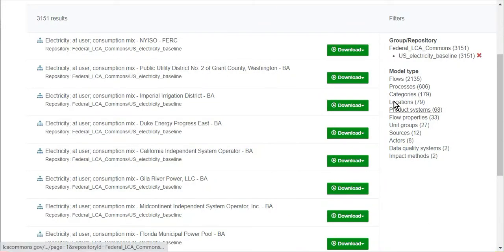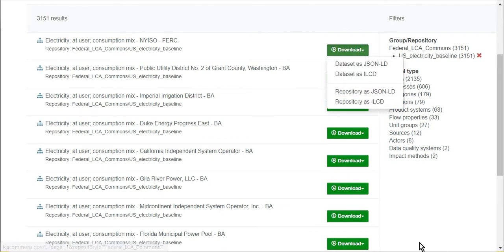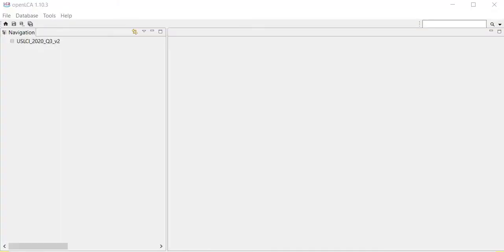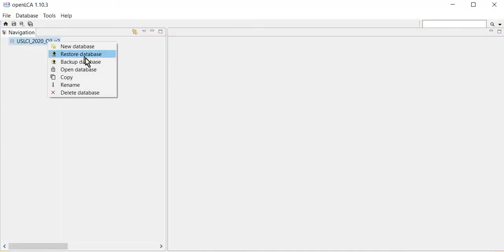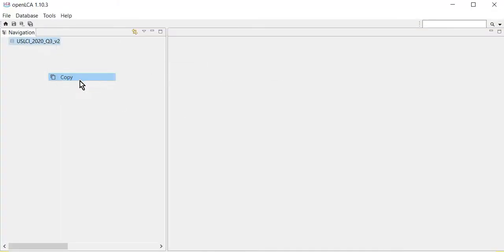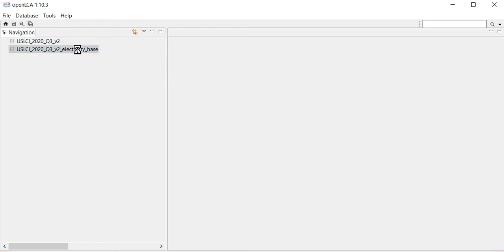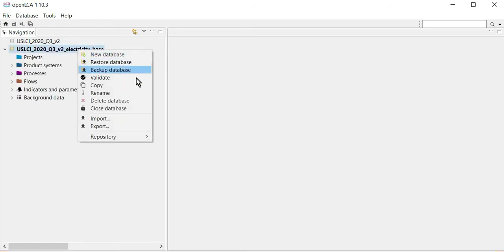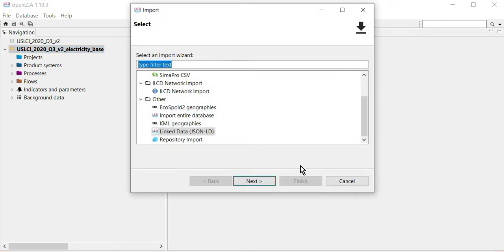First, download the electricity baseline repository as a JSON-LD file. You can copy your U.S. LCI database in OpenLCA and name it to reflect that you'll mix the two in this copy. You can then import the electricity baseline that you just downloaded as a JSON-LD file.